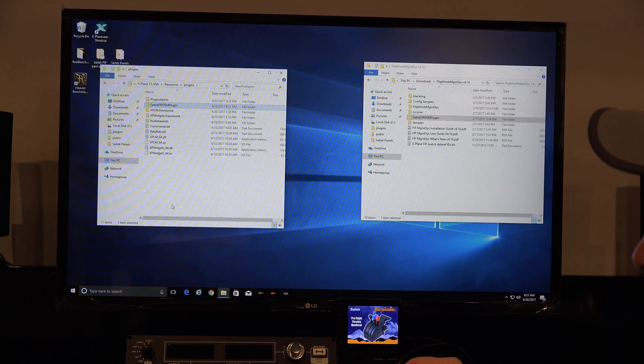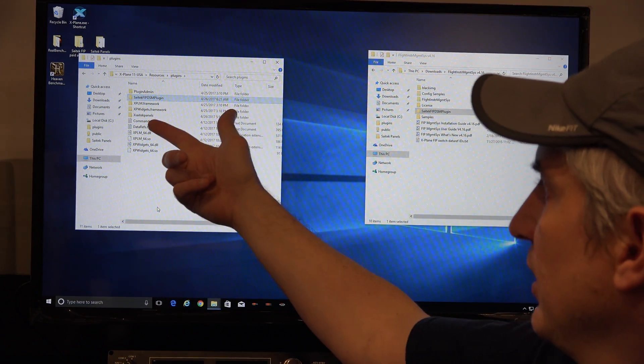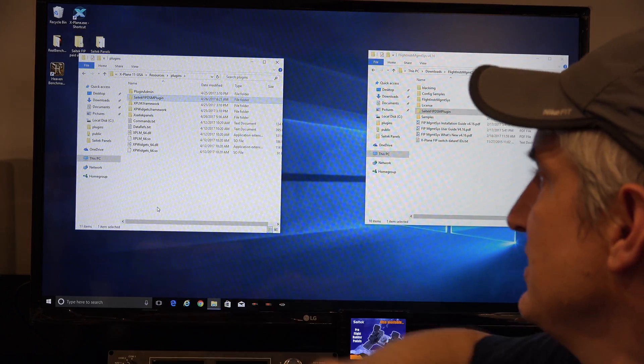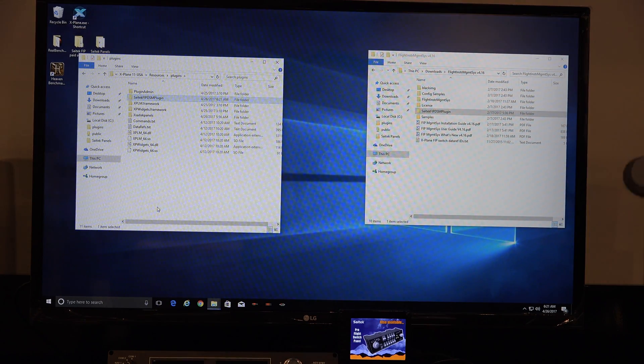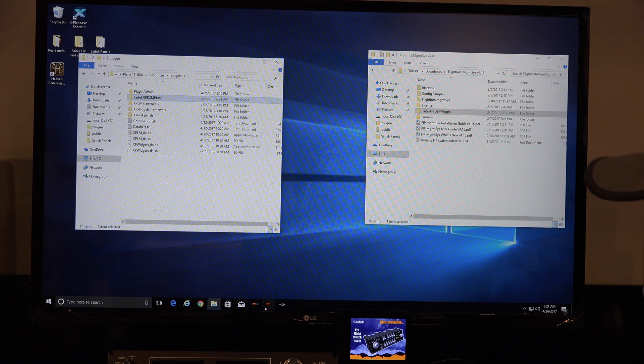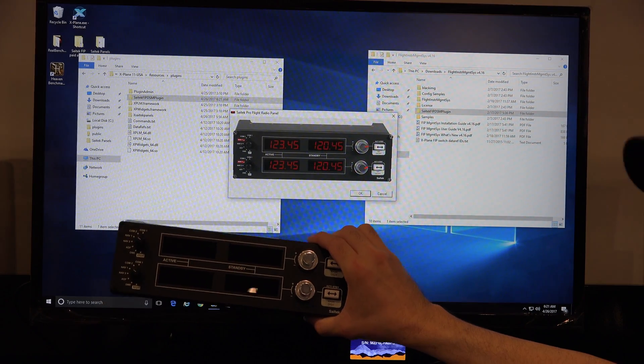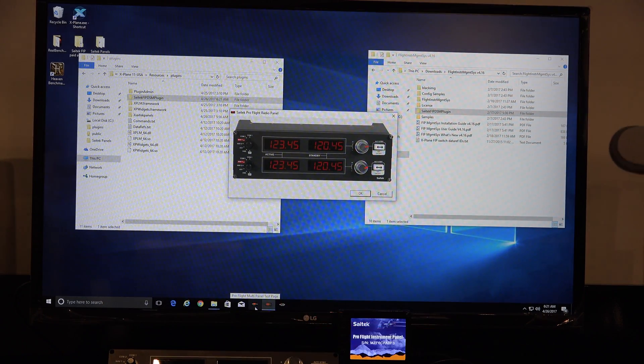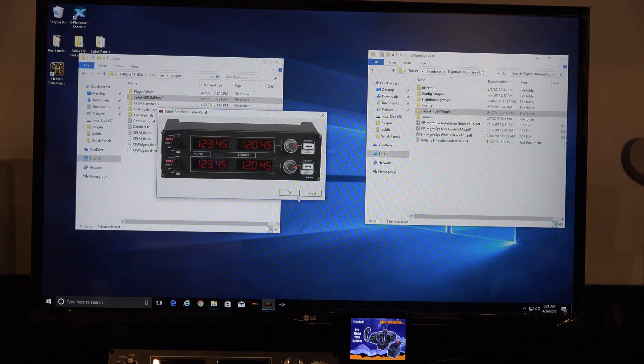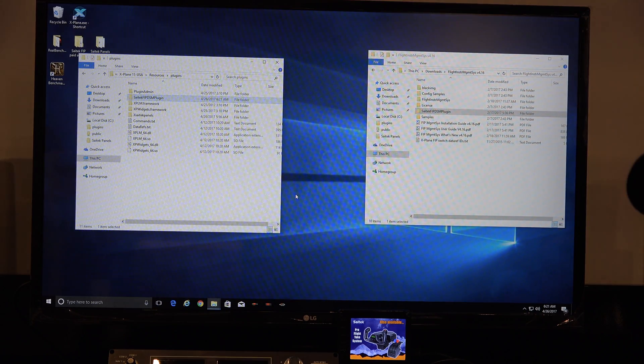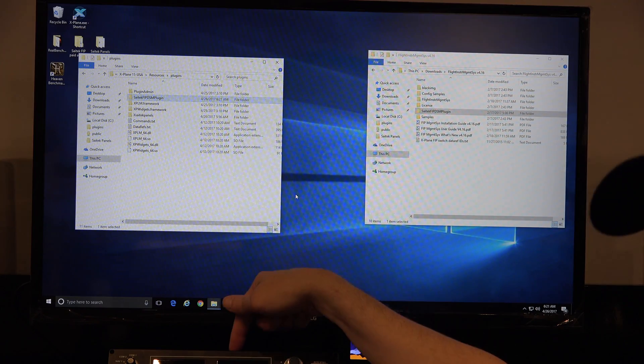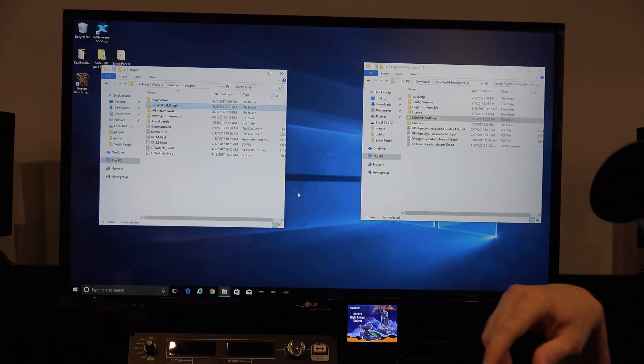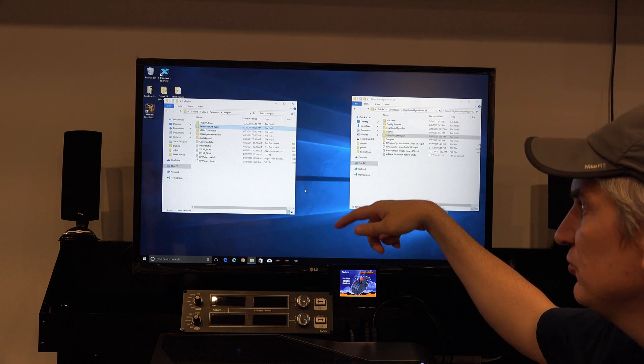Now, one thing I will mention is you'll notice over here, I have X Saitek panels loaded as well. I have a radio panel here, and if you're using these type of panels, the radio panels, and you see an example of it here,